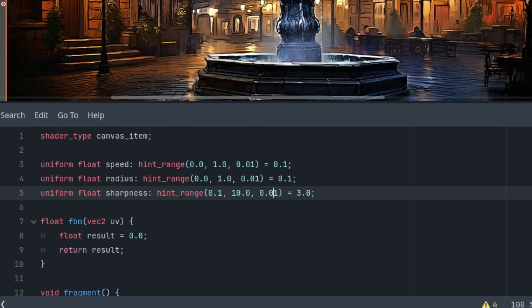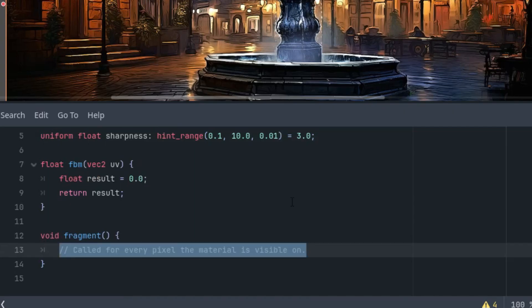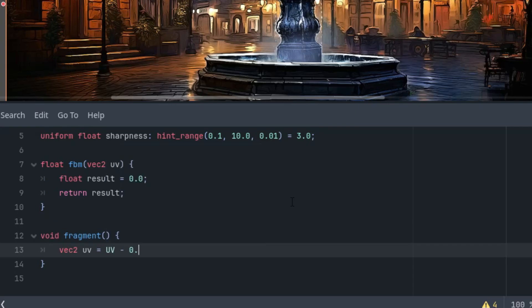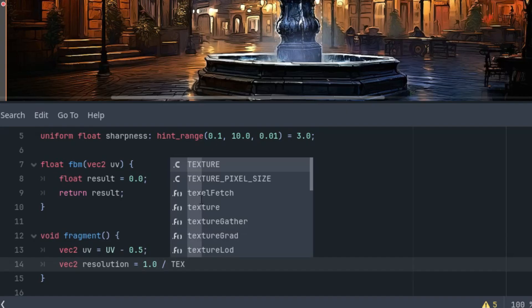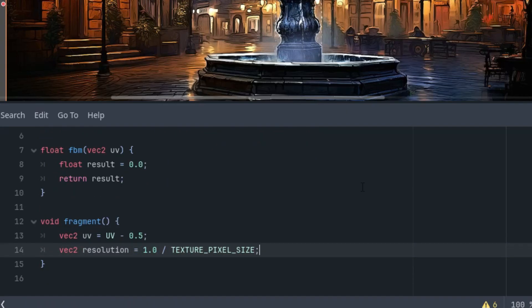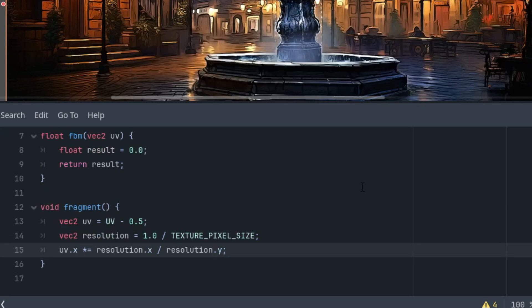And now, finally, the fragment function. As always, we'll start by adjusting the aspect ratio according to the background image dimensions. Without this, the rotation would trace ellipses instead of circles. So, the usual code, deleting the comment, and now vec2 uv is UV minus 0.5. We are not creating any symmetrical effect, so it wouldn't be absolutely necessary, but I still moved the origin of coordinates to the center because it will be useful when we start adjusting the parameters in the inspector.